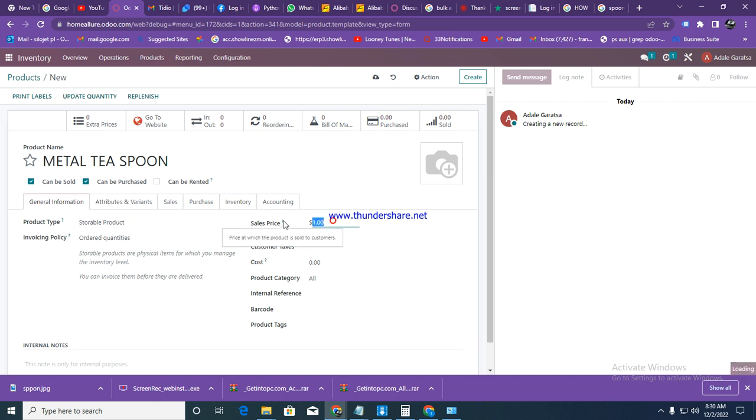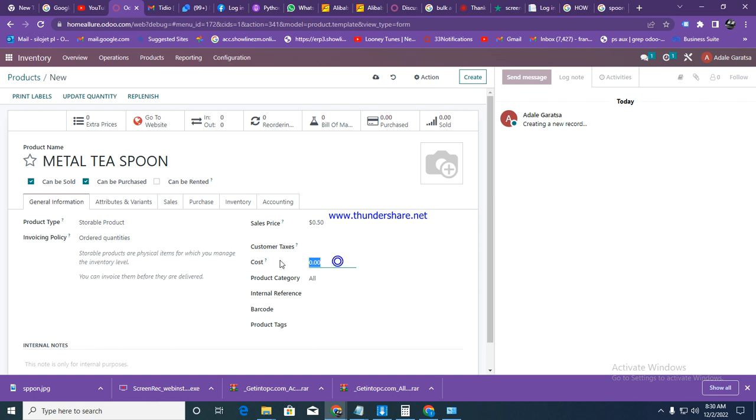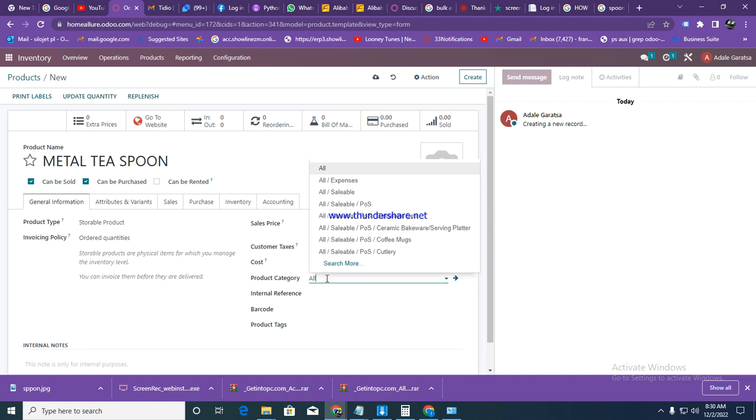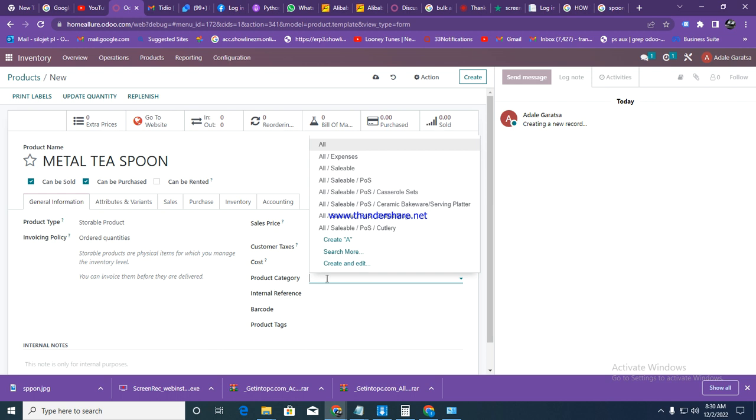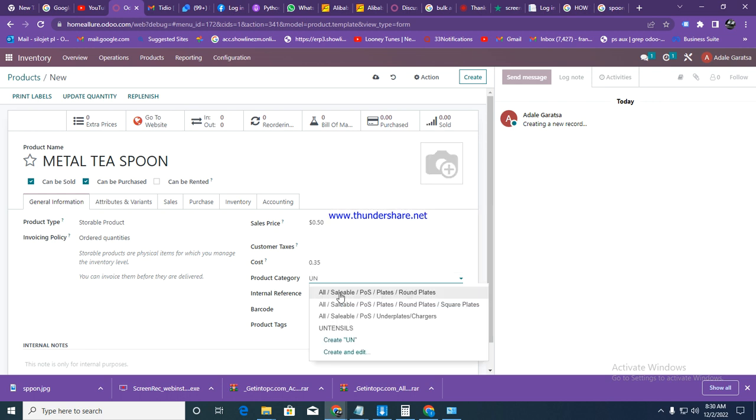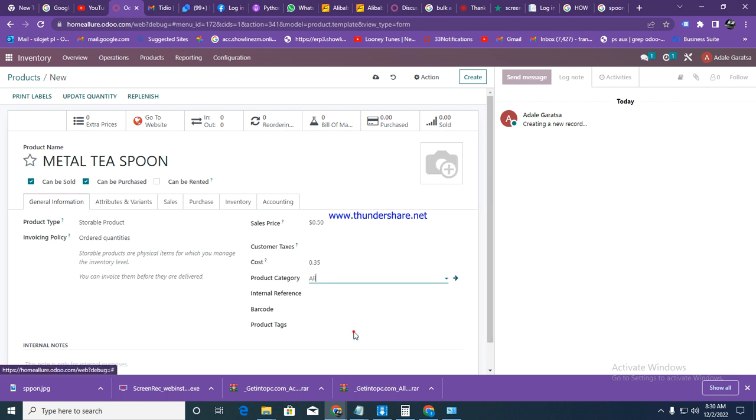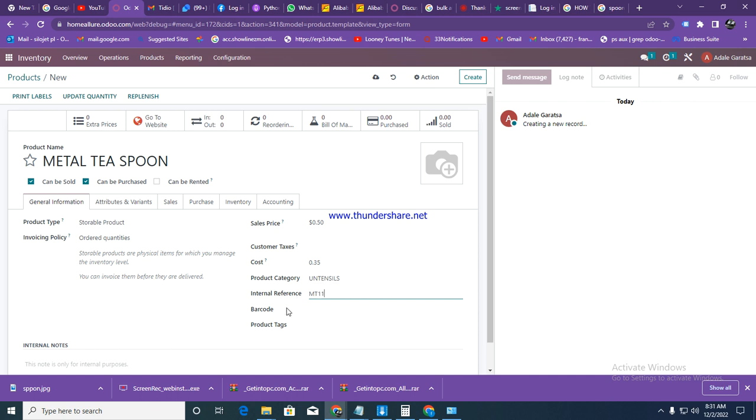Then we put our selling price - let's say 50 cents. Taxes we have already disabled, so they won't appear here. Then go to cost - our cost is 35 cents, which is the cost of buying this. For product category, select utensils. Then go to product reference and enter a product code for your item.